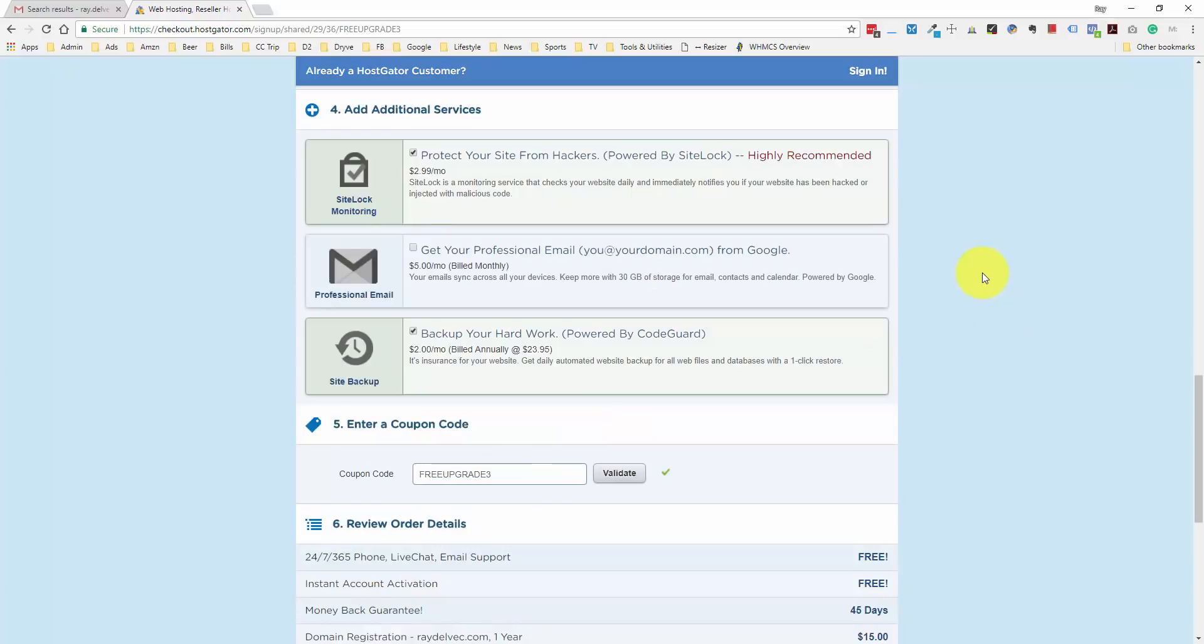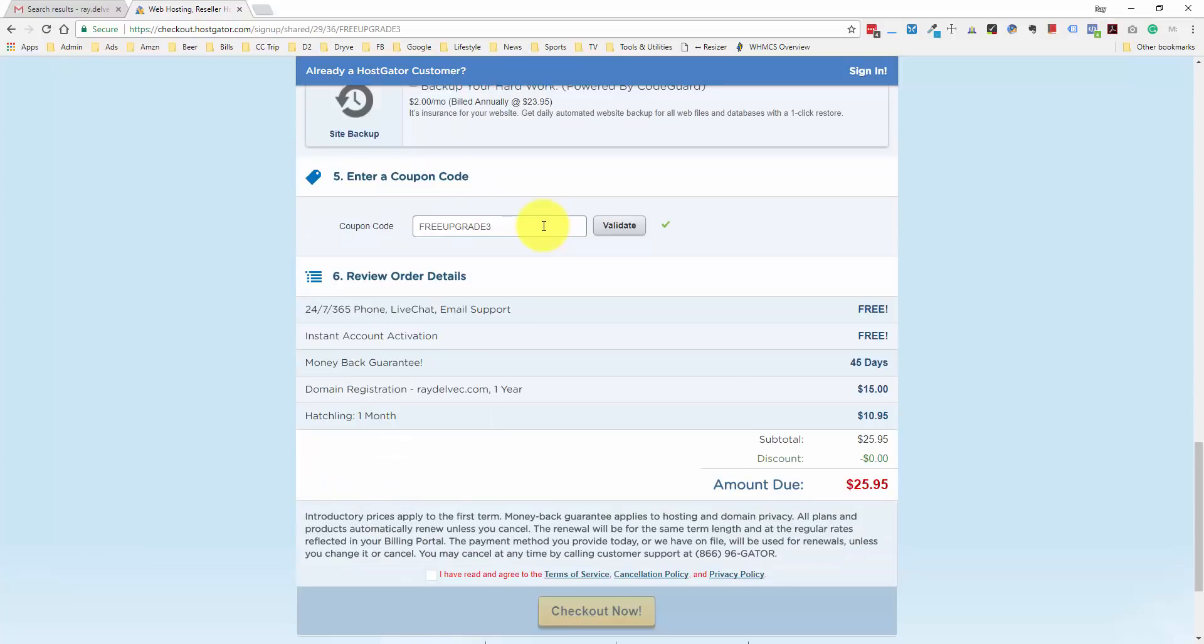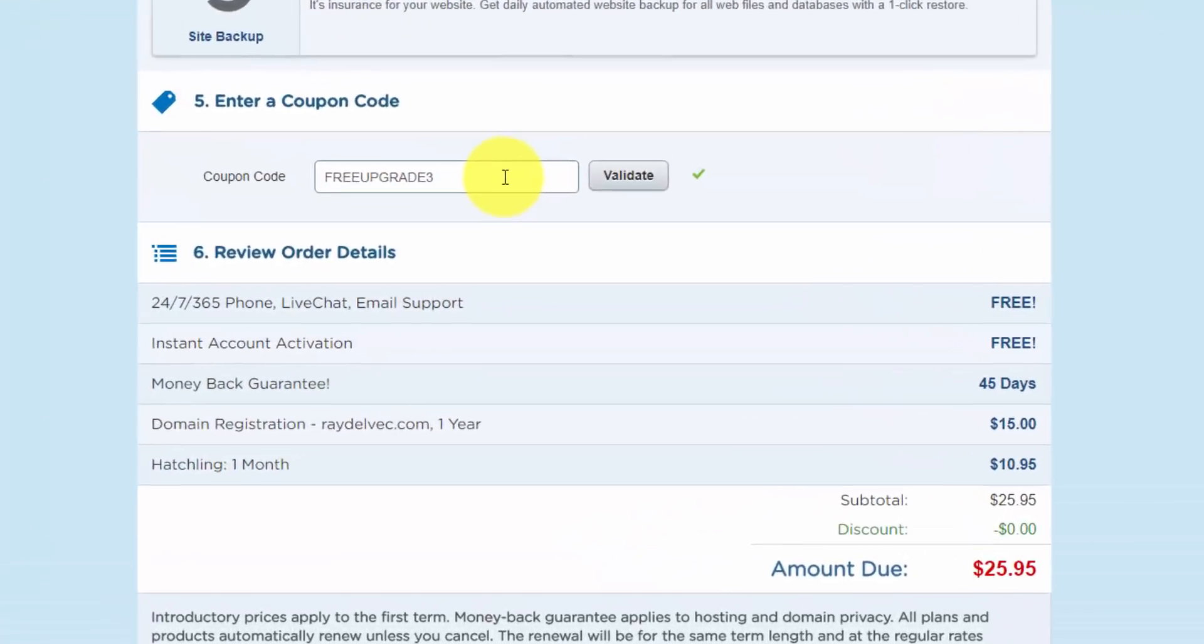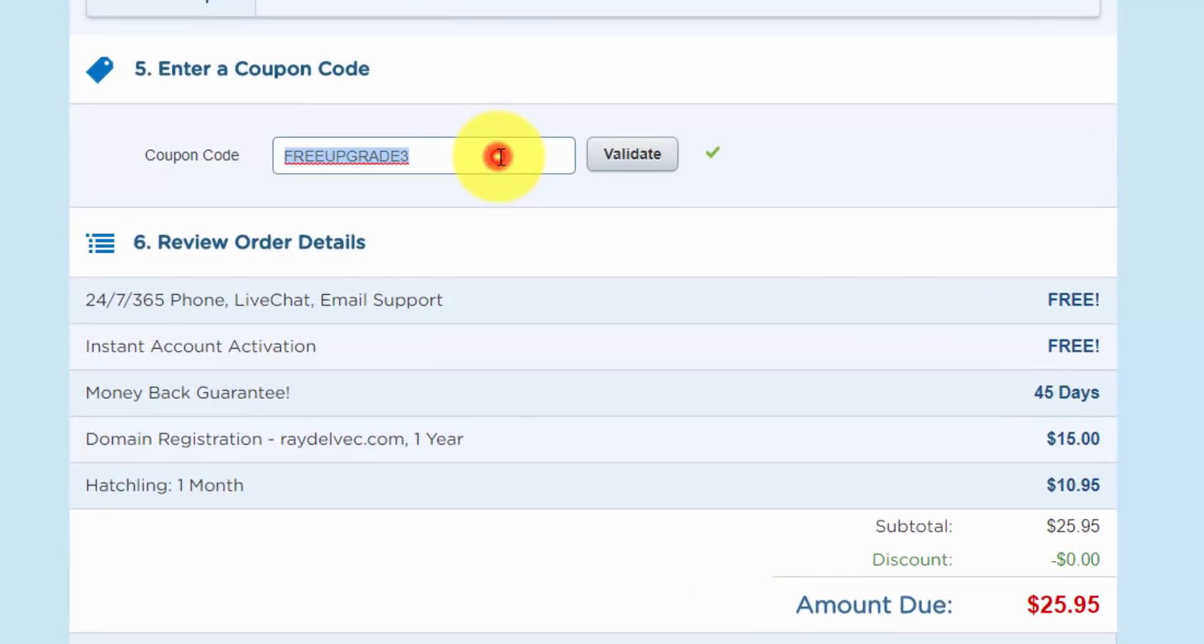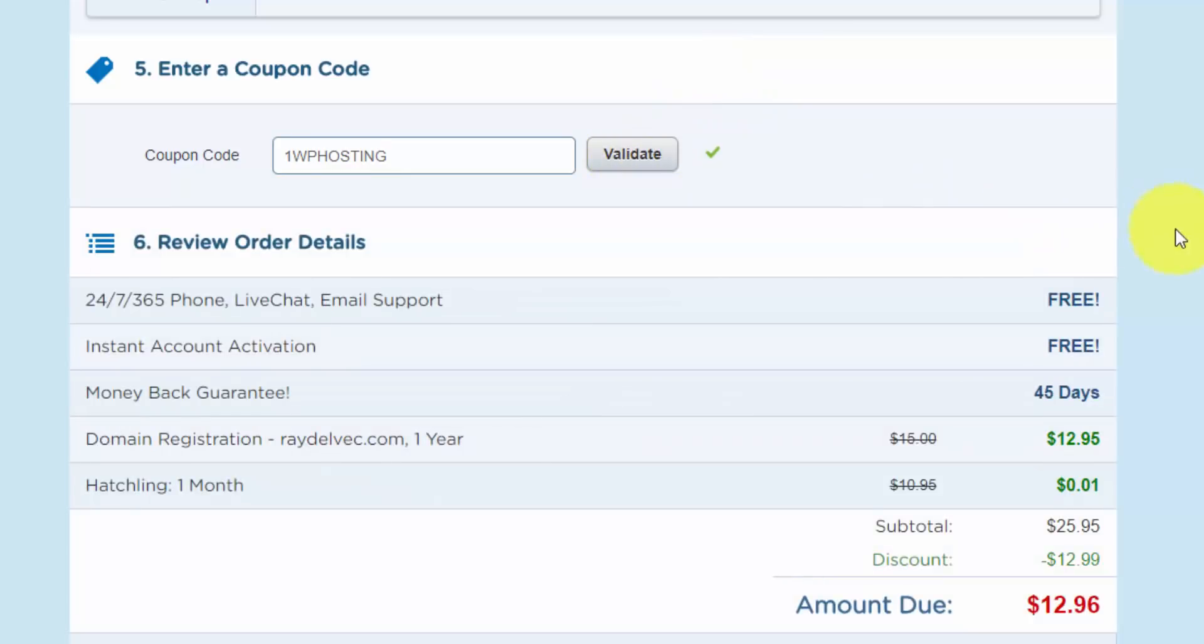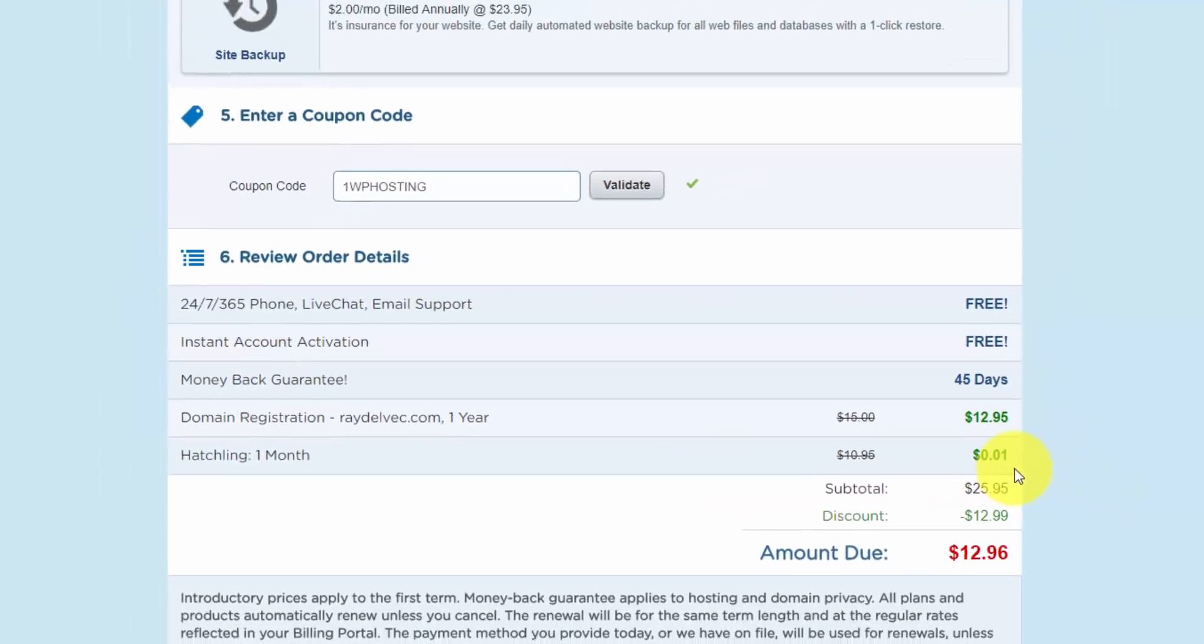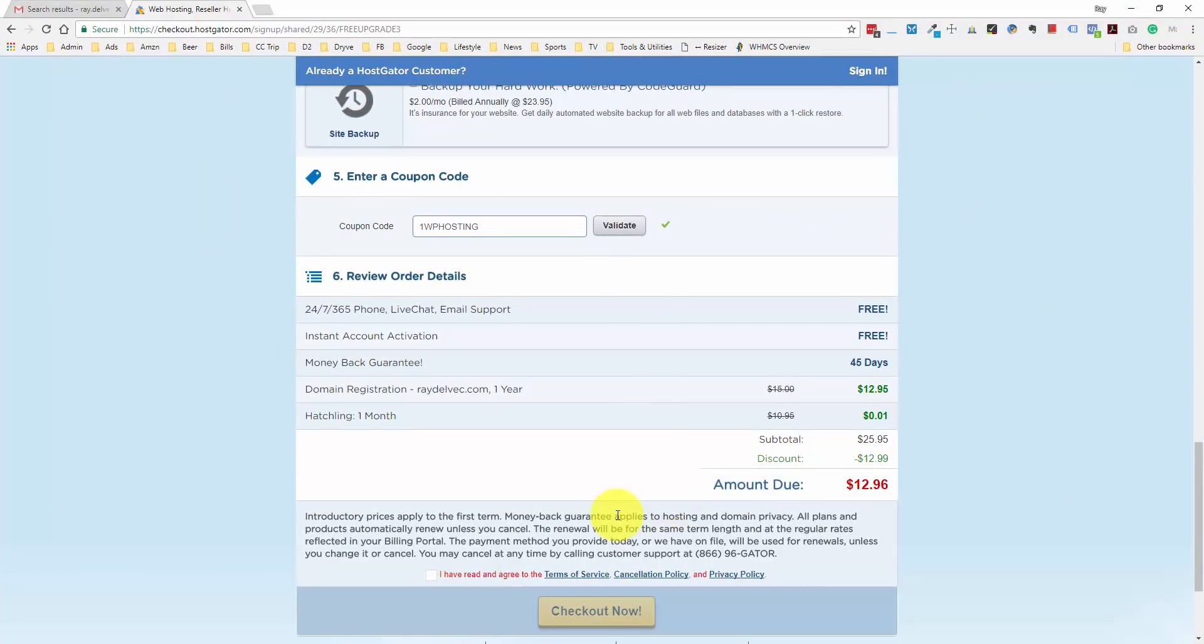The next section here is for additional services. We can deselect all of these. We don't need them, and you can always upgrade if you do in the future. Now, this is where we can enter our coupon code. Right now, the amount due is $25.95. But if we type in the coupon code 1WPHOSTING and click the validate button, you'll see that our total goes down to $12.96. This includes the domain registration for one year, which is $12.95, and our one month of the hatchling plan is going to be one cent. I'm just going to click this checkbox that I've read and agree to the terms of service and check out.